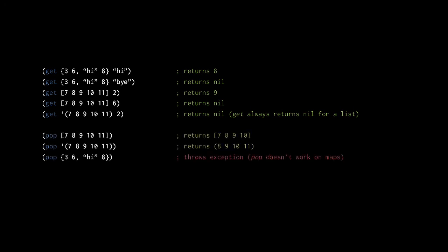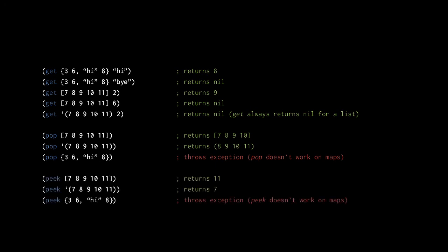For vectors, pop removes the last element, but for lists pop removes the first element. This difference stems from the structural differences between vectors and lists — for vectors it is most efficient to remove a trailing element, but for lists it is most efficient to remove a leading element. So peek on this vector returns 11 because pop would remove that element, and peek on the list returns 7 because pop would remove that element. Neither pop nor peek work on maps.